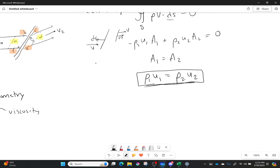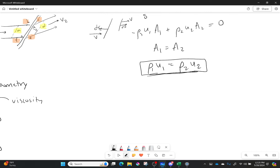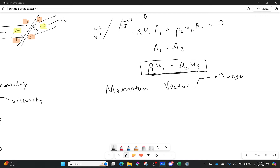Let's try conservation of momentum. We're going to have to do two of these — it's a vector equation, so we'll have a tangential and a normal component. We're working in normal and tangential components because it's a lot easier to think about normal to the shock wave and tangential to the shock wave. There's a hint here that normal to the shock wave should be ringing some bells.